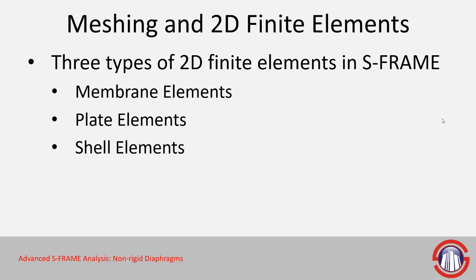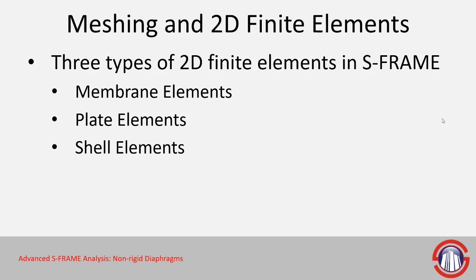Lastly, we have the jack-of-all-trades out of the three: shell elements which have both in and out-of-plane stiffness. These are more commonly used to model anything that might be considered a planar object in structural engineering. They could be slabs, walls, foundation pads. There's a lot of other applications for them.